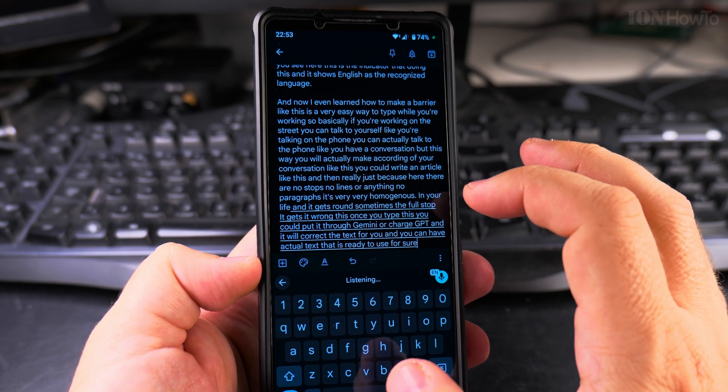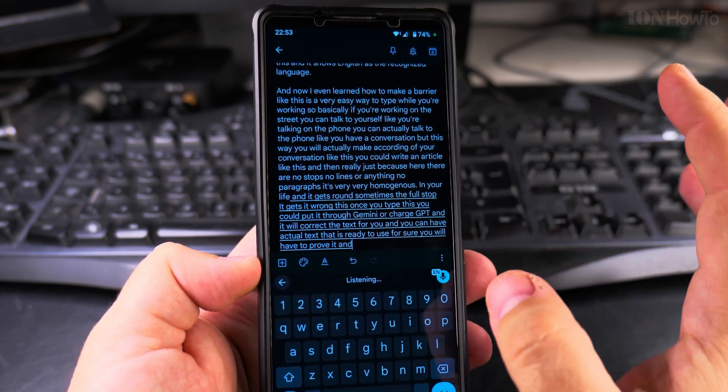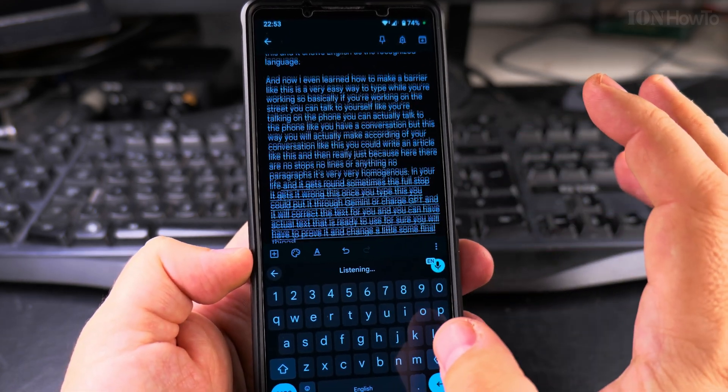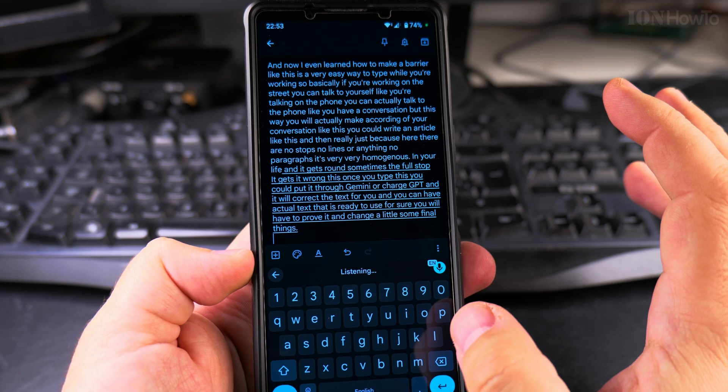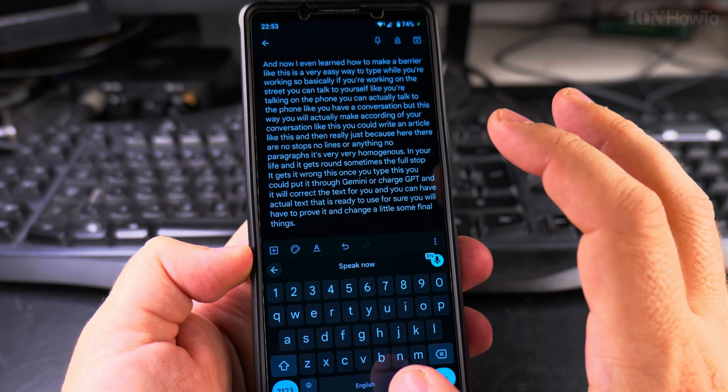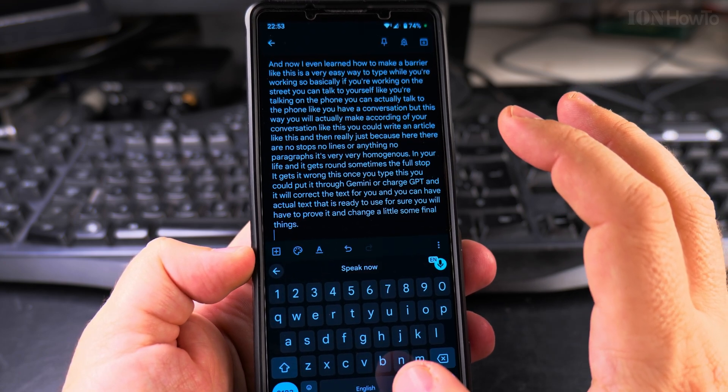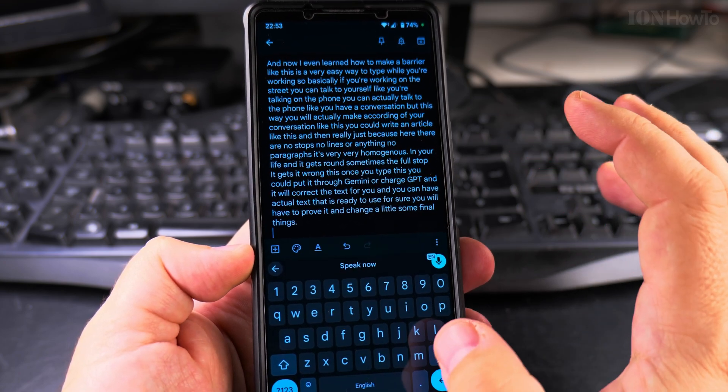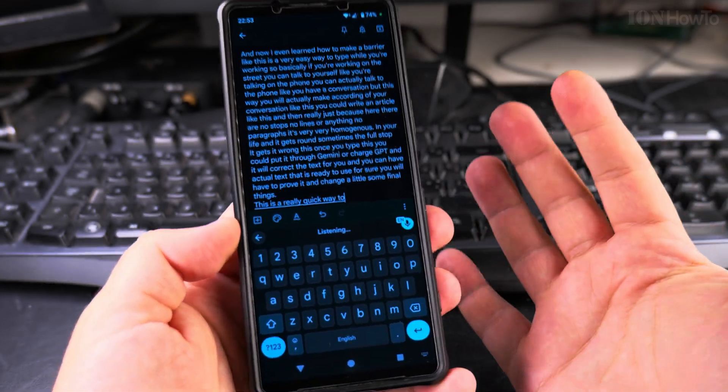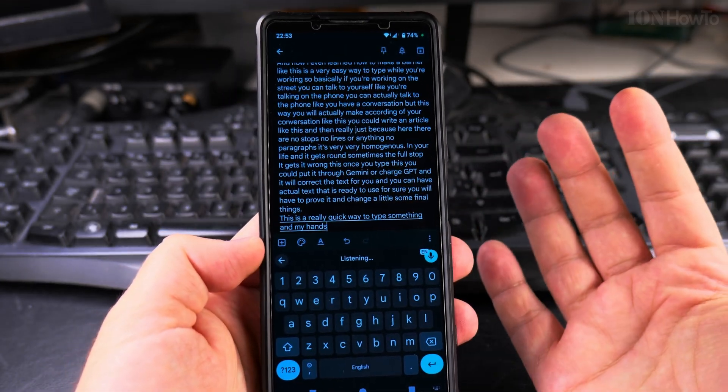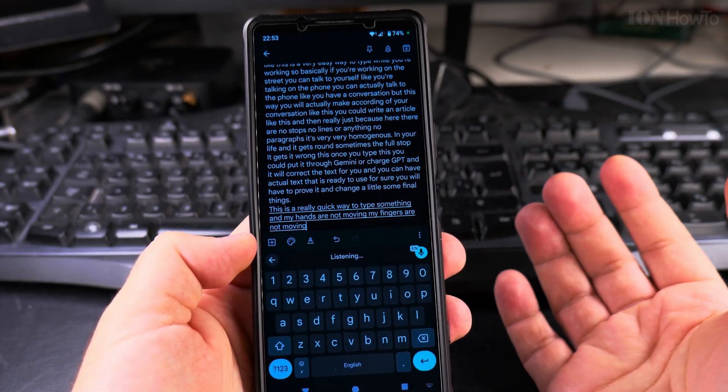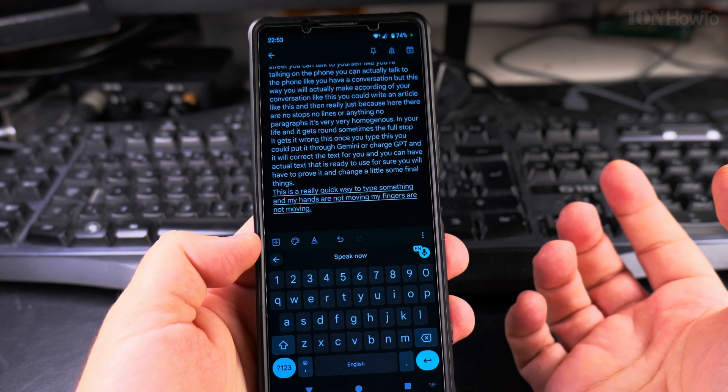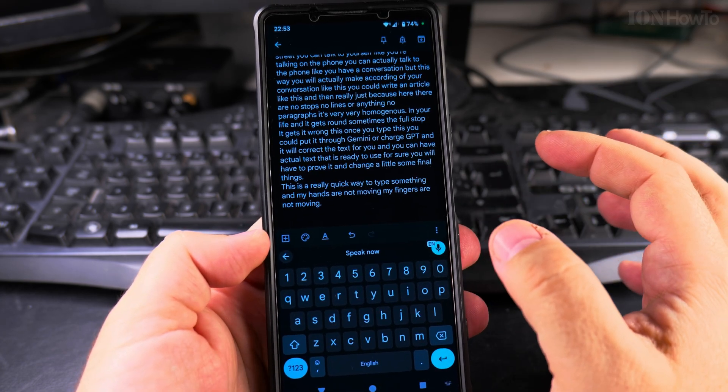For sure, you will have to proofread it and change a little some final things. Full stop, new line. This is a really quick way to type something and my hands are not moving. My fingers are not moving. Full stop, new paragraph.